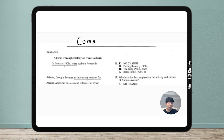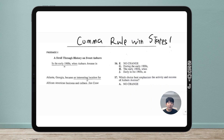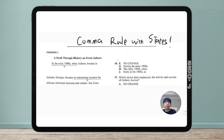Today's topic is comma rule — specifically, comma rule with states. This is a rule I did not know. I've been teaching since 2008 and this was the first time I ever heard of it, which is kind of crazy. Maybe it's not that important, but if it's something I don't know, I assume you guys don't know it either, so we should learn about it.